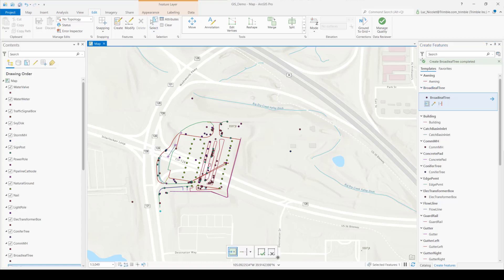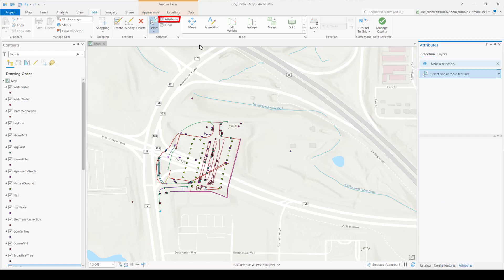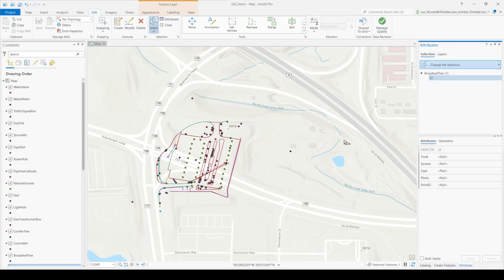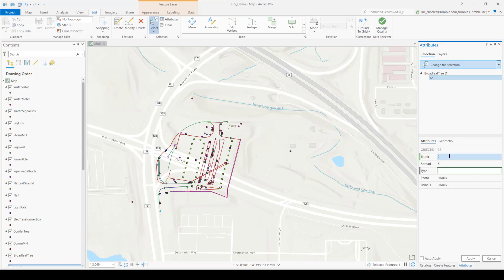So now select attributes in the edit tab and then this is where you can edit the attributes of your feature. So I'll give my broadleaf tree a trunk of 2 meters in diameter and a spread of 5 meters. And then I'll also make it an apple tree because who doesn't enjoy a good apple tree. And then once I'm happy, I'll hit apply.